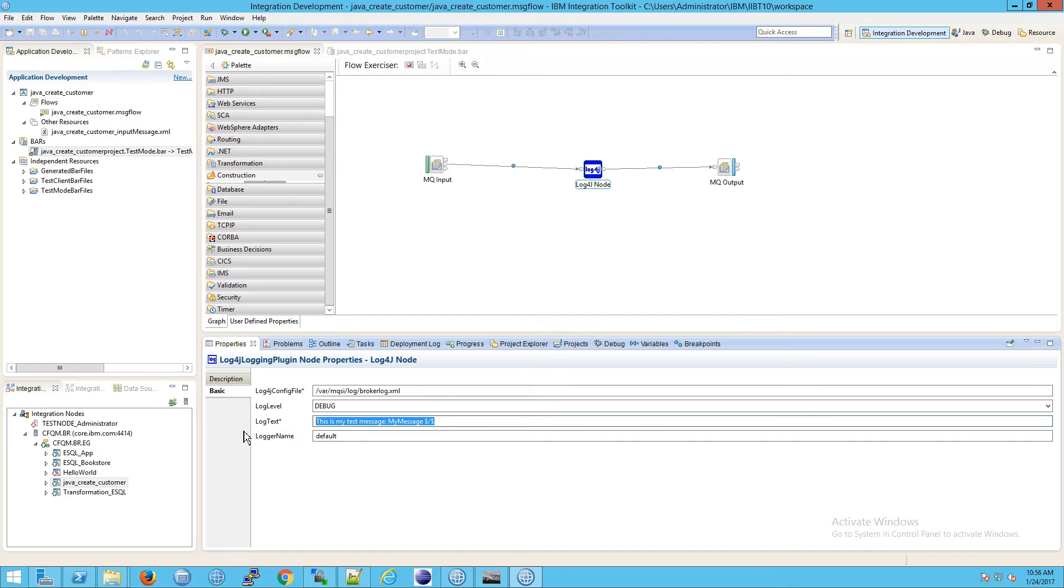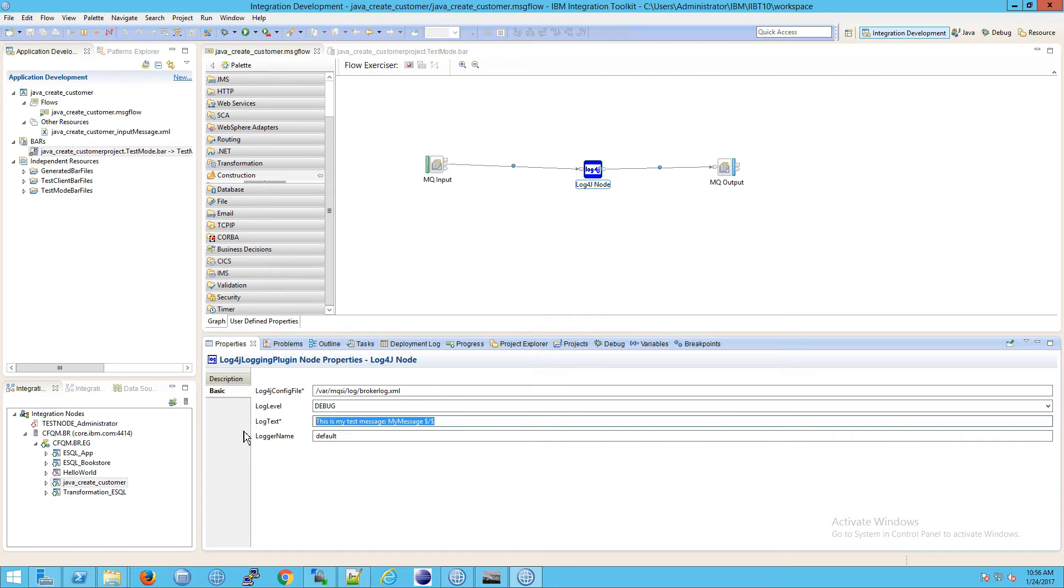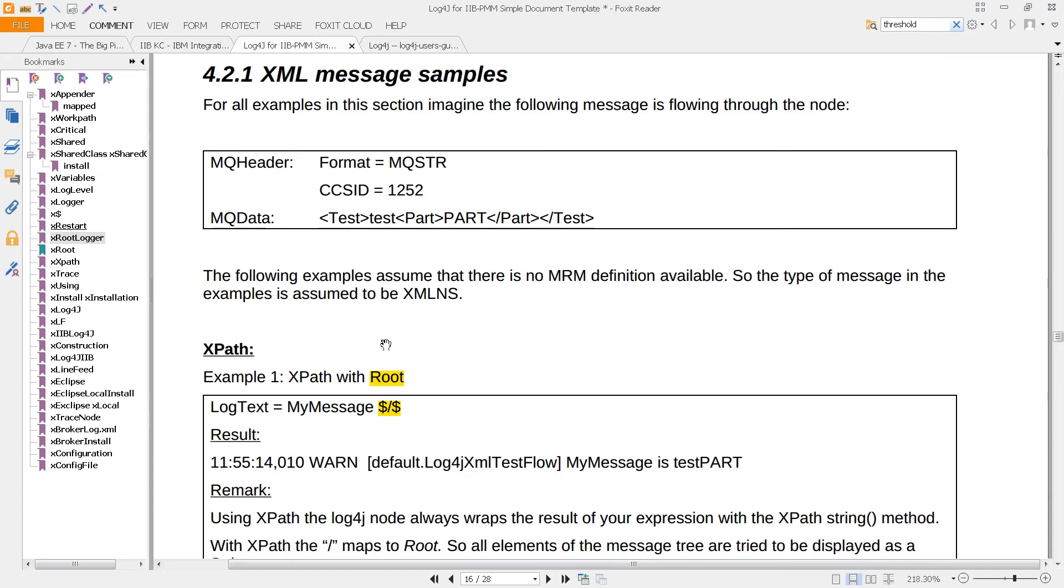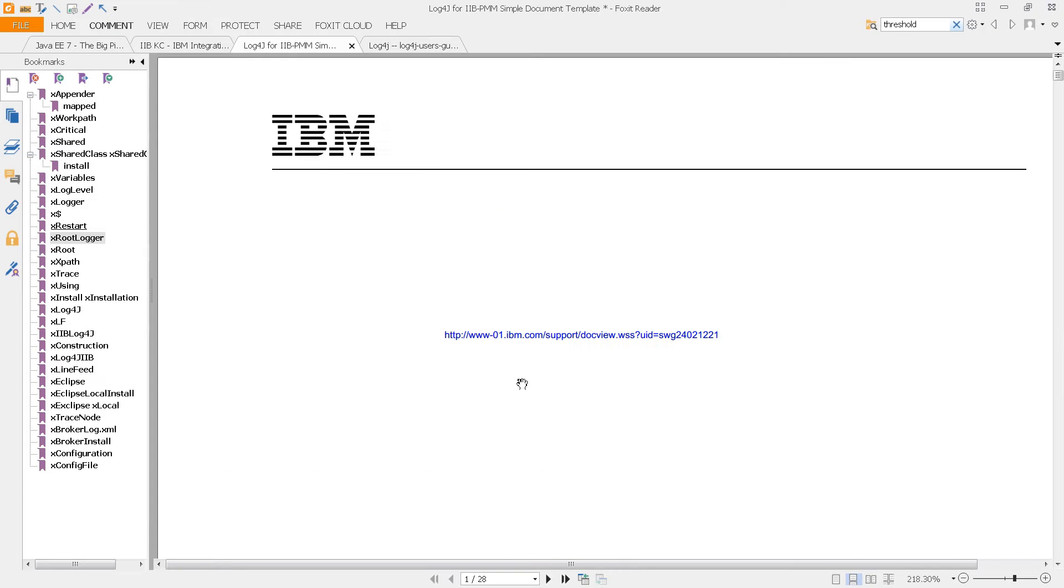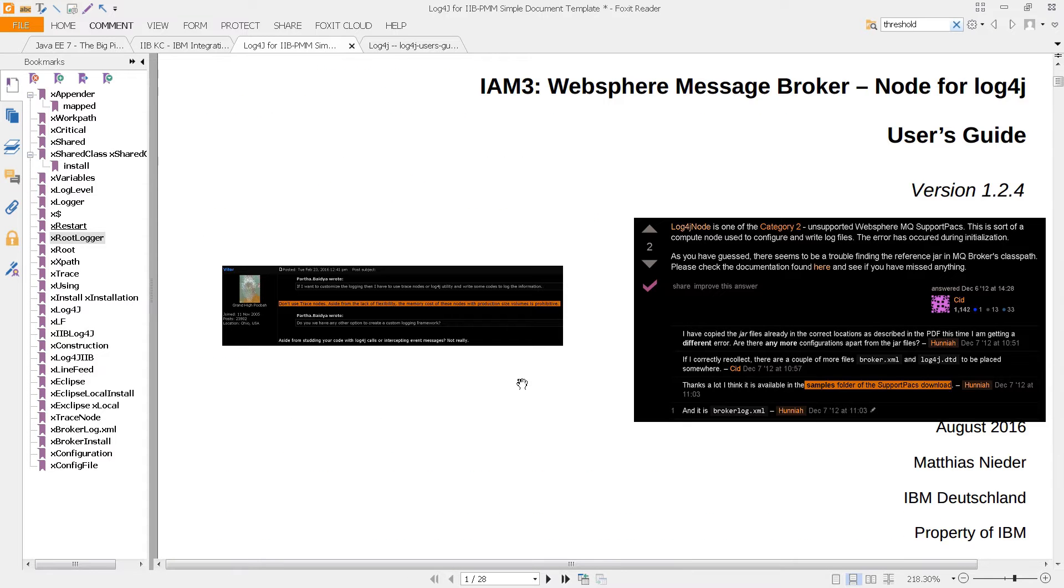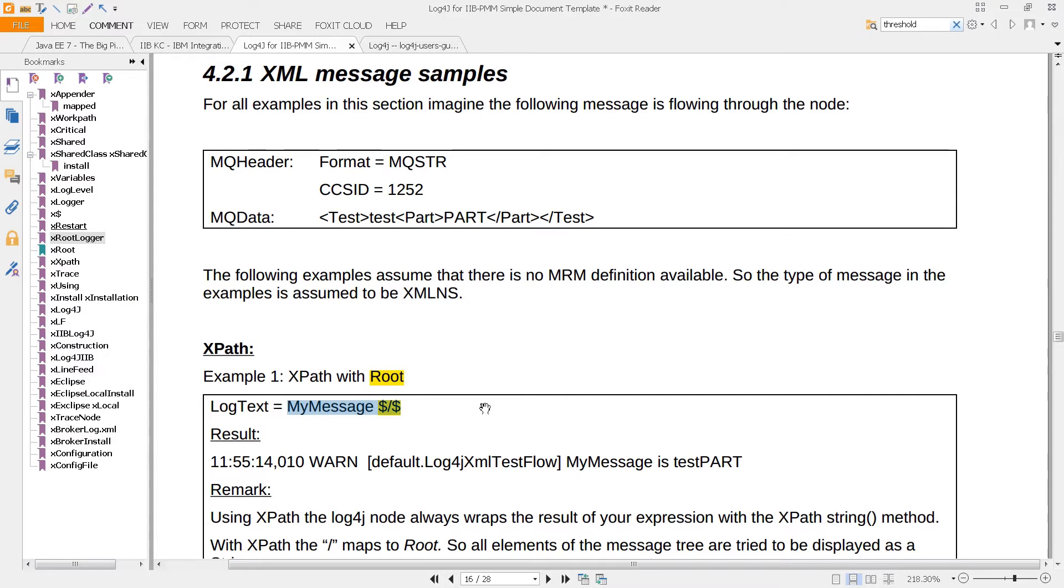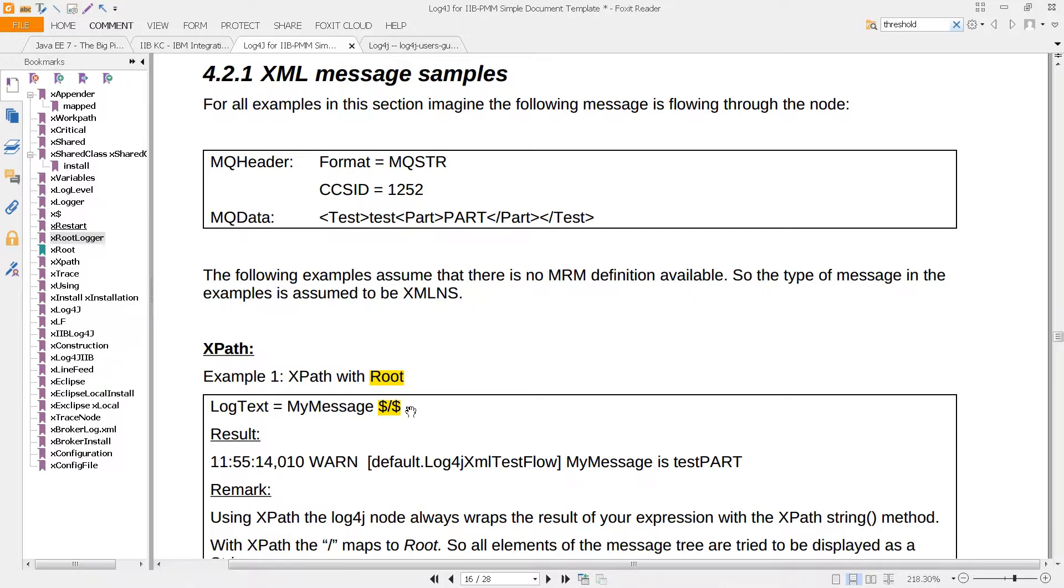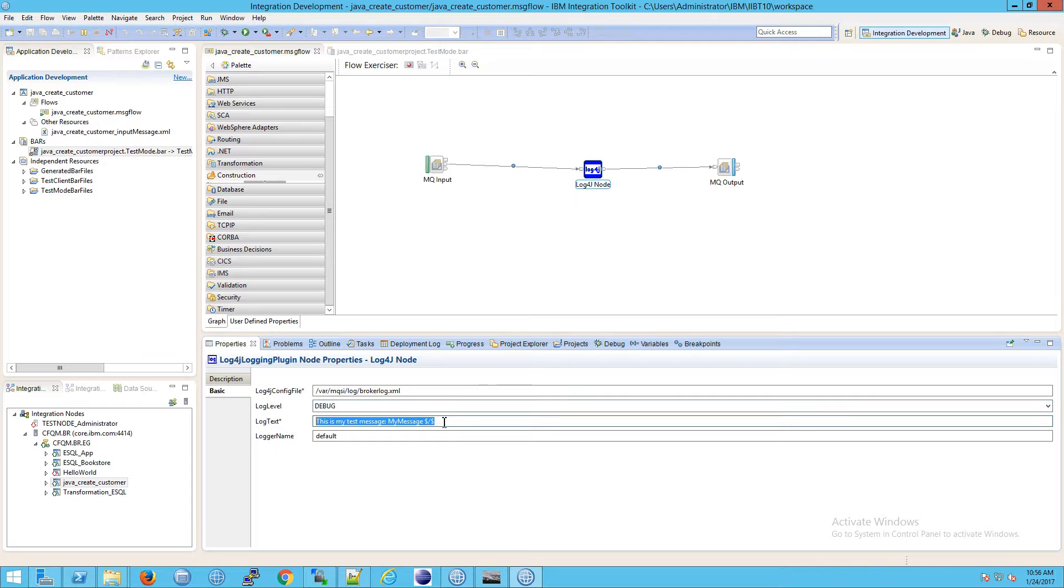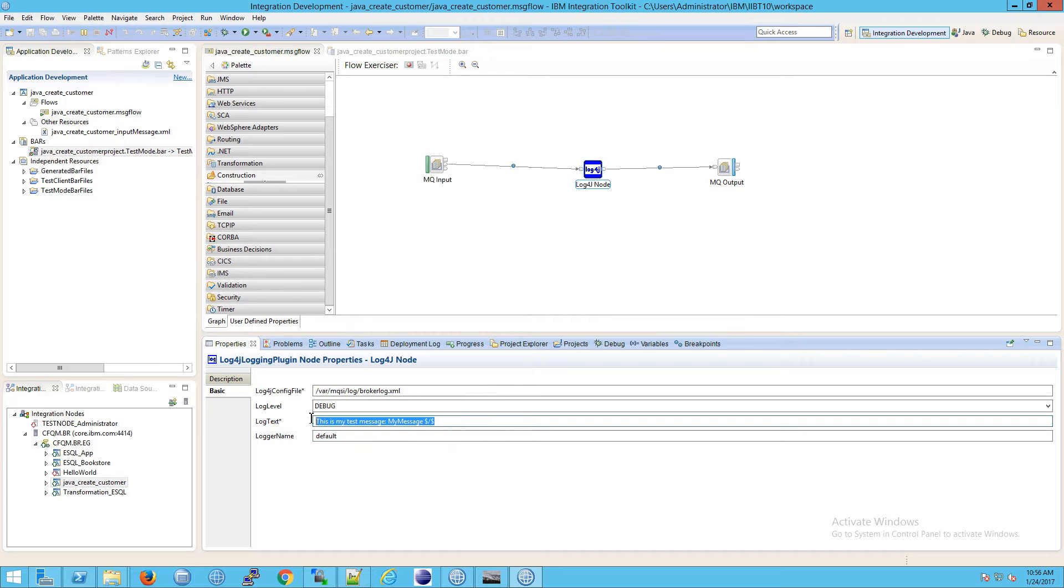Now, why am I using that specifically? It's because if you go to page 16 of the log4j user's guide, you'll see that the log text they suggest, if you want to look at root with using an XPath, which means just simply using this sort of language to look at the contents, XPath being that language, look at the contents of your message. If you set this up, log text my message, and use this, dollar slash dollar, what you're going to get, if you leave everything else the same...